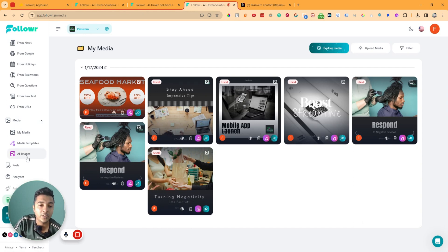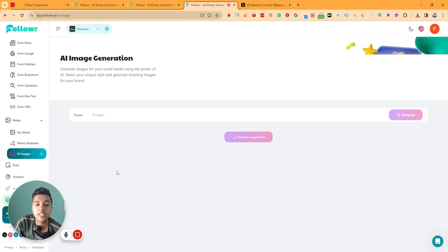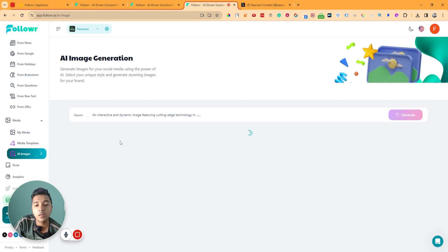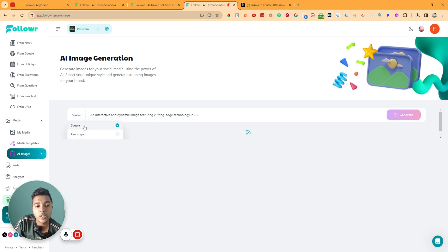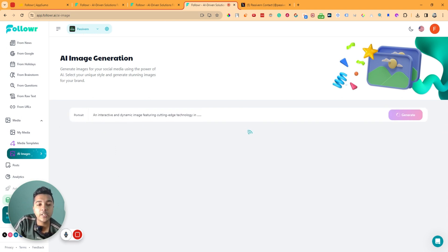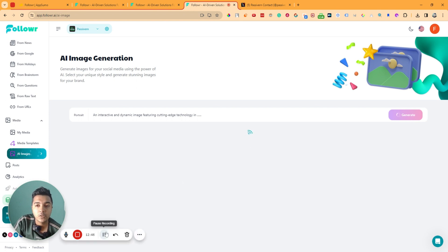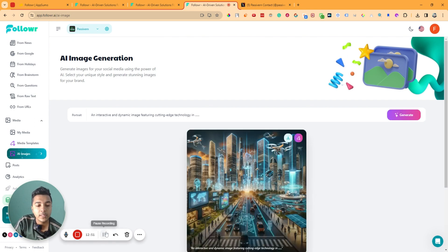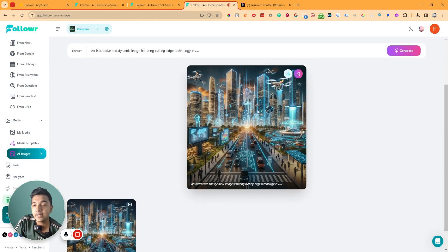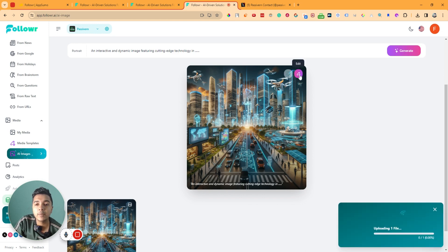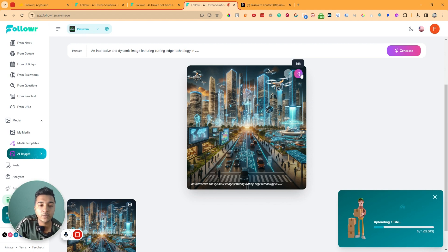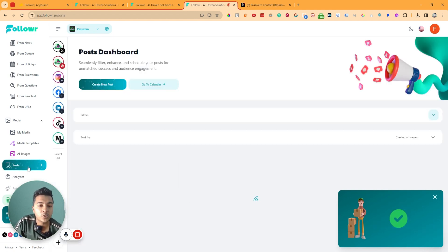The image is saved to your 'My Media' section and you can use it whenever you need. They also have an AI image generator — you can specify a prompt and choose square, landscape, or portrait format. I'll generate a portrait image. It's generating the image for us, and here is the result — it looks really awesome. You can download it, edit it, or post it directly.